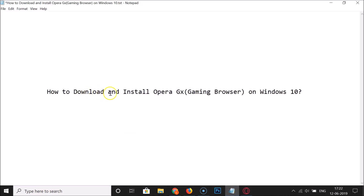That's it — in this way you can easily download and install Opera GX gaming browser on Windows 10. Thanks for watching. If you like my videos, please support this channel by subscribing to it. Thanks, bye bye.